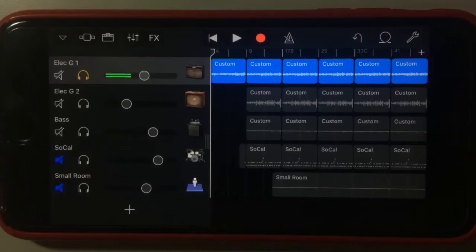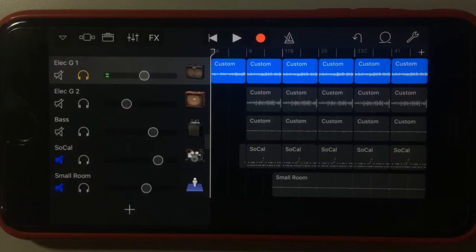Hey, Pete here for Studio Live Today. In this GarageBand for iPhone quick tip, as part of the new series on version 2.2, we're looking at all the new features. This is video number two, and it's all about the powerful mixing effects that we now have in GarageBand. Let's jump in and take a look.